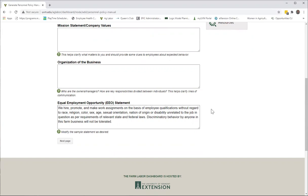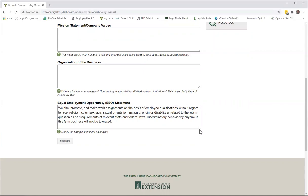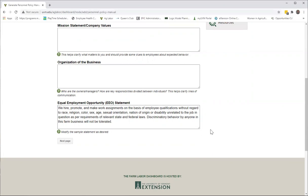Scrolling down to the EEO statement, this is the first time that we actually get into policy. Let me just make my standard announcement, which is that we think with all things employment, it is a good idea once you've got a draft complete that you run it by your farm attorney and/or perhaps somebody in your state's Department of Labor.